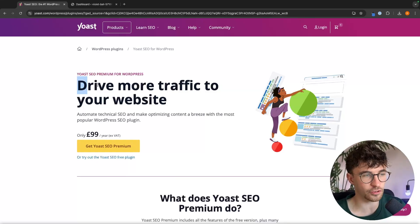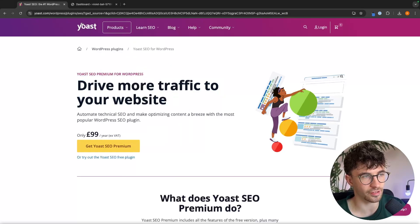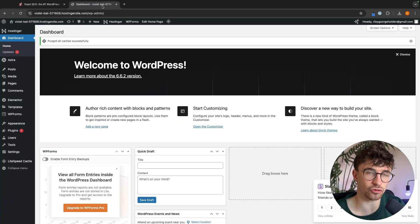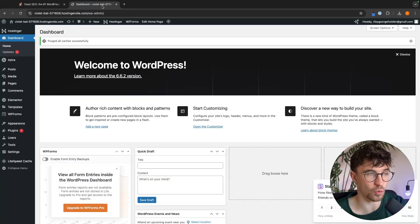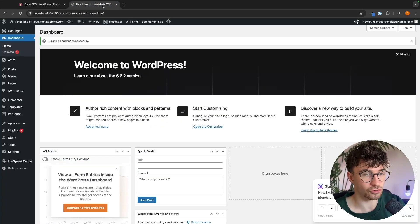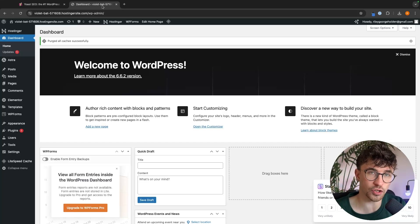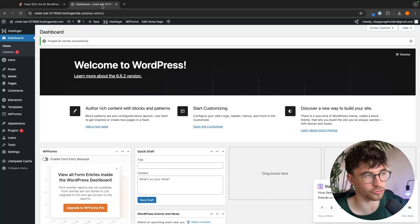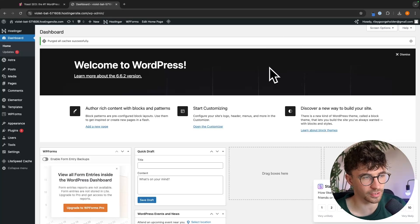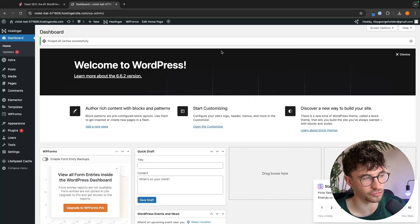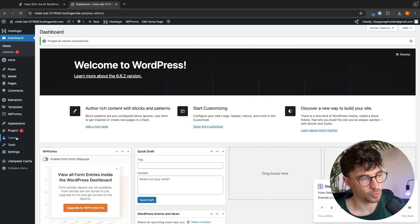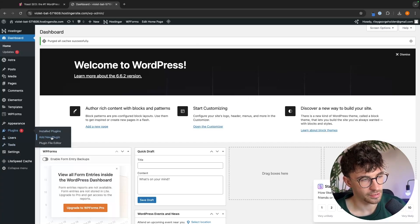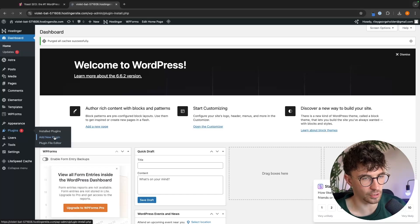So the very first thing that we need to do to access Yoast SEO is actually get this installed onto our website. So what you want to do is just go to your WordPress dashboard, make sure you are signed in, and then once we are here on the WordPress dashboard, we want to go to plugins on this left-hand side, then go to add new plugin right here.